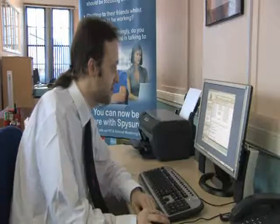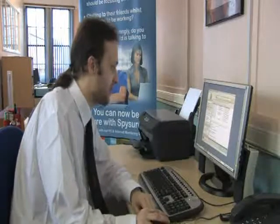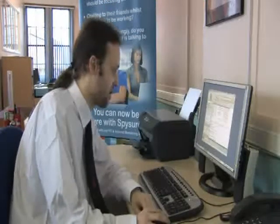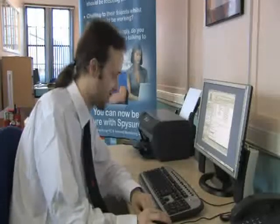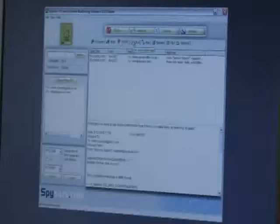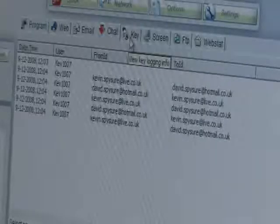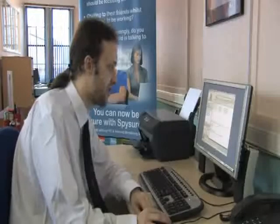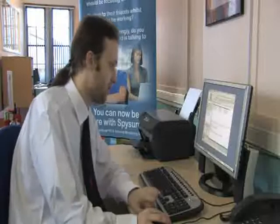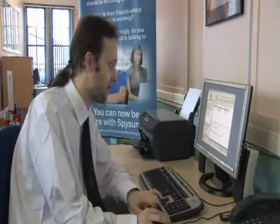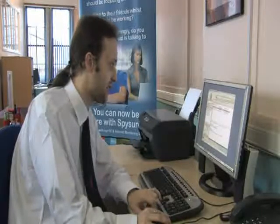Under emails, we can see emails sent and received. For example, here is an email sent with subject 'Hi Kevin, how are you?' — you can see the sender's address and the recipient's address. Similarly under chat, we can see instant messages sent and received. This is an MSN Messenger conversation, and as we scroll through we can see the conversation taking place between Kevin and David.